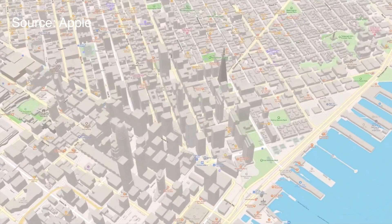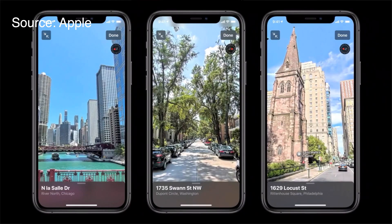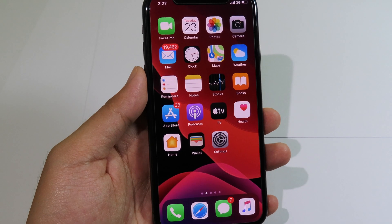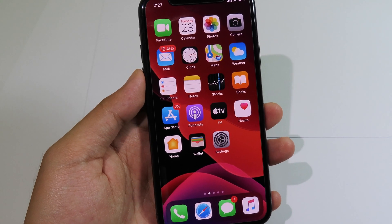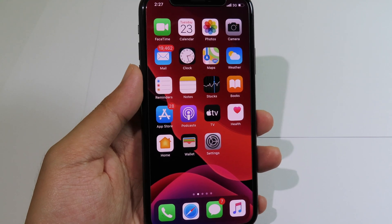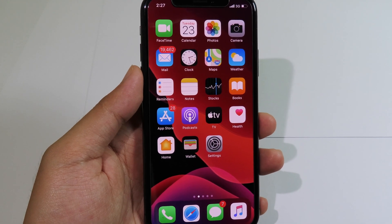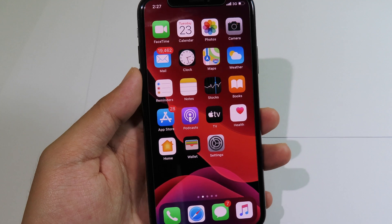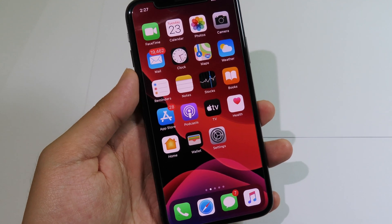With the new Maps in iOS 14, it doesn't change much in terms of UI — it is more of an improvement, so your map will be more accurate and more reliable. It also adds more support for countries such as the UK, Canada, and Ireland.